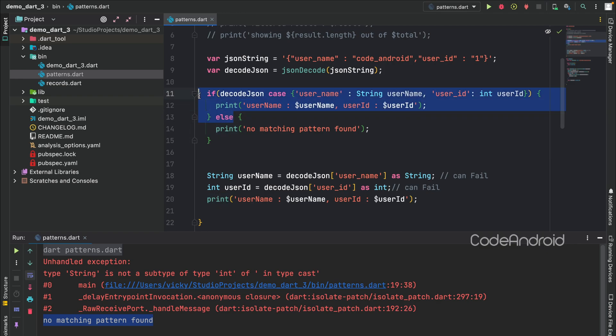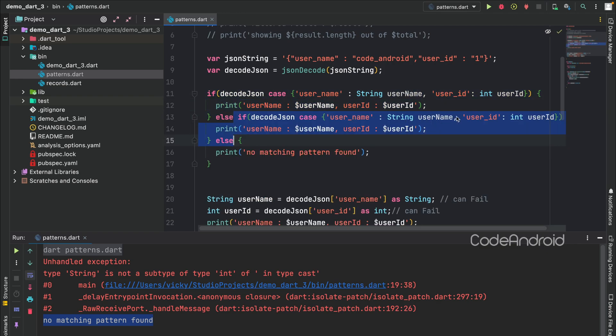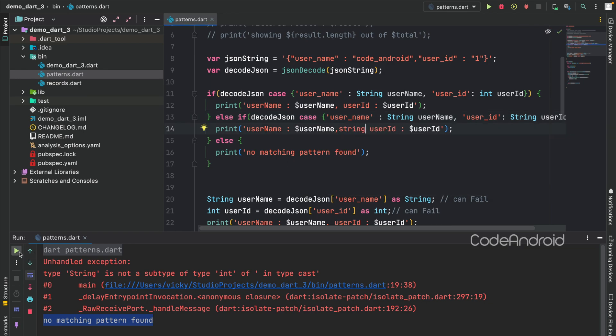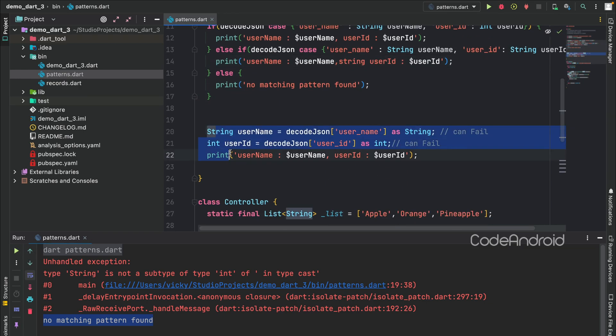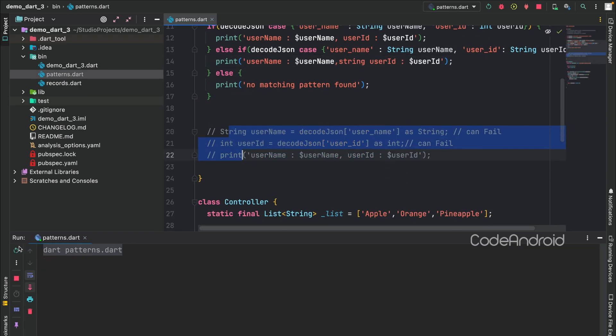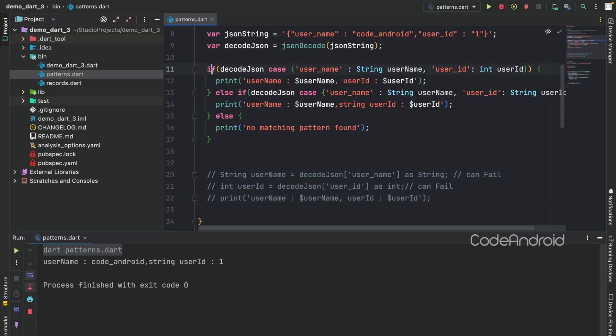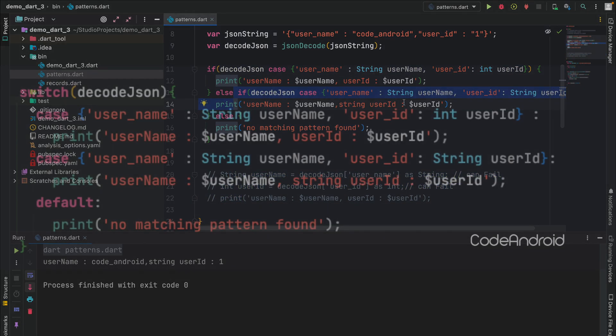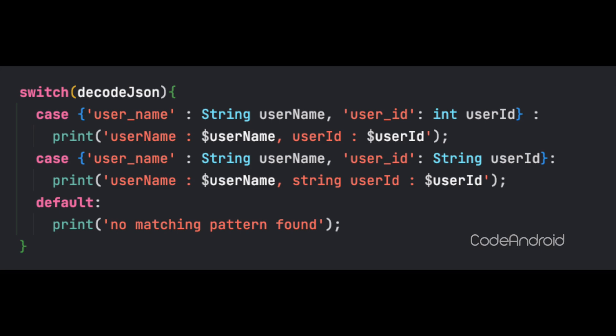To handle this case, I am duplicating this pattern and handling string of user ID. You can see we are skipping the first pattern and satisfying the next, because of user ID data type. We can do the same using switch case like this.